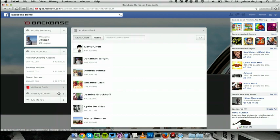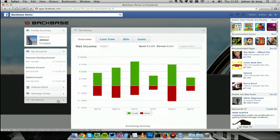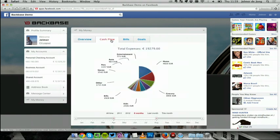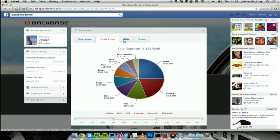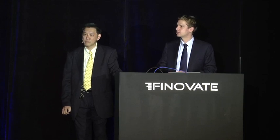In Facebook, I have access to my personal accounts, I can open up my address book, my bank's message center, and even have access to small PFM functionality like the cash flow overview, how I'm spending my money, bills, and goals. With Bankbase, it was already possible to manage the online channel, to manage the mobile channel, and today, we're adding the third channel, social banking. Edwin, back to you.